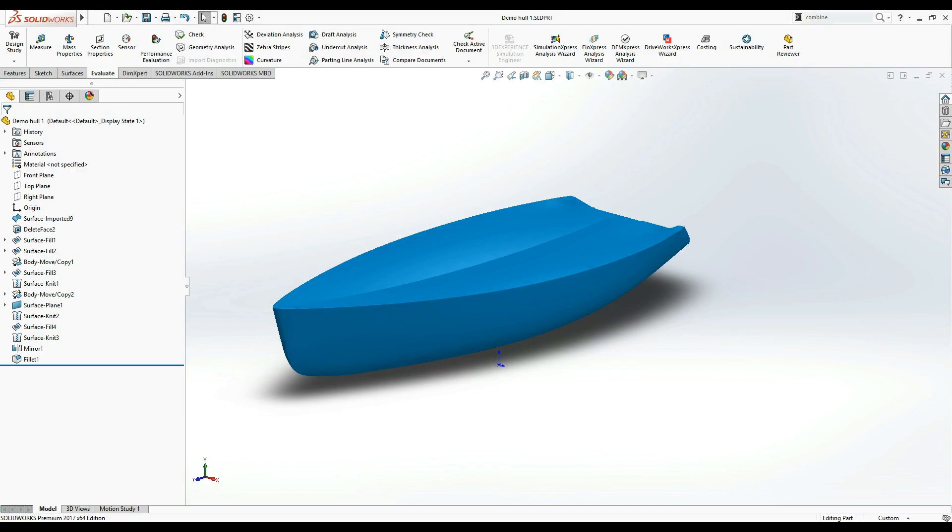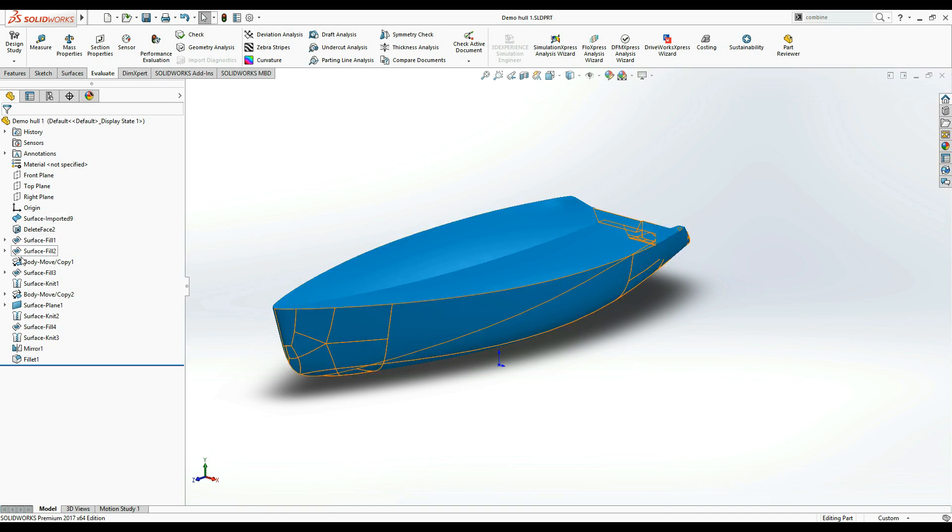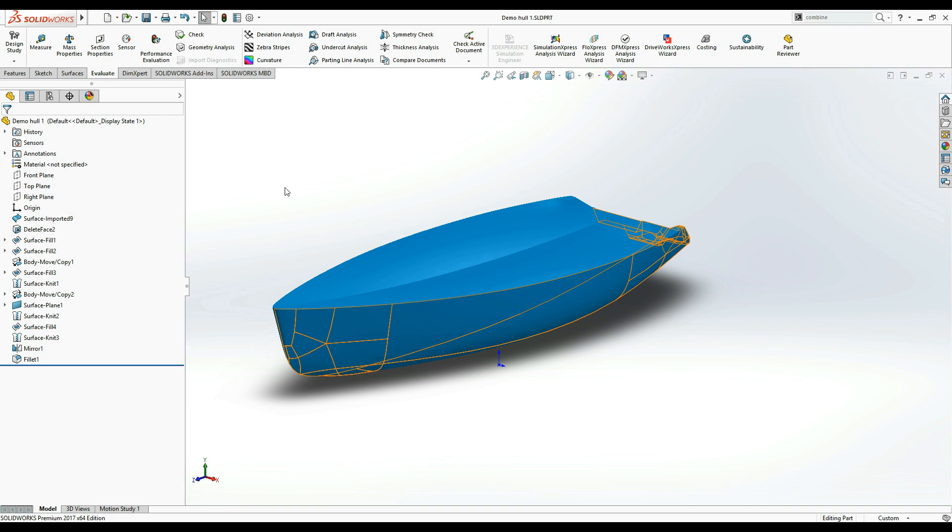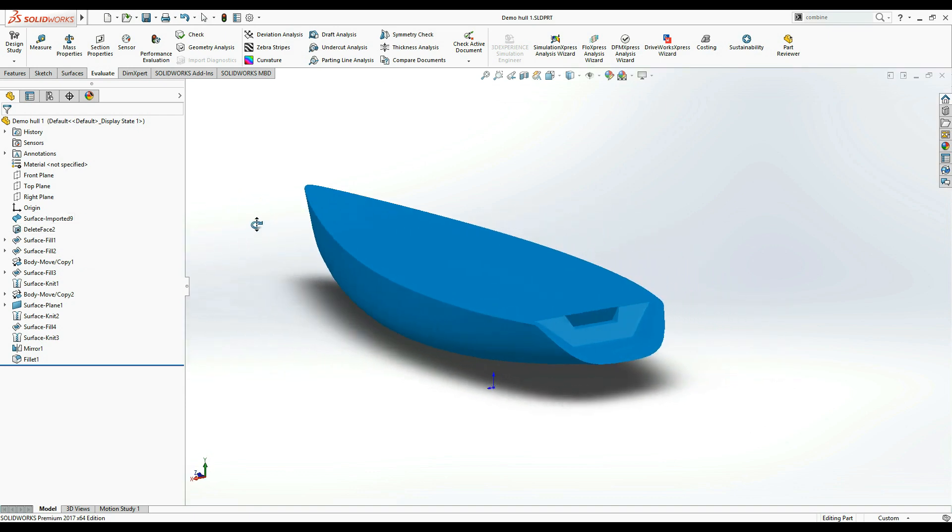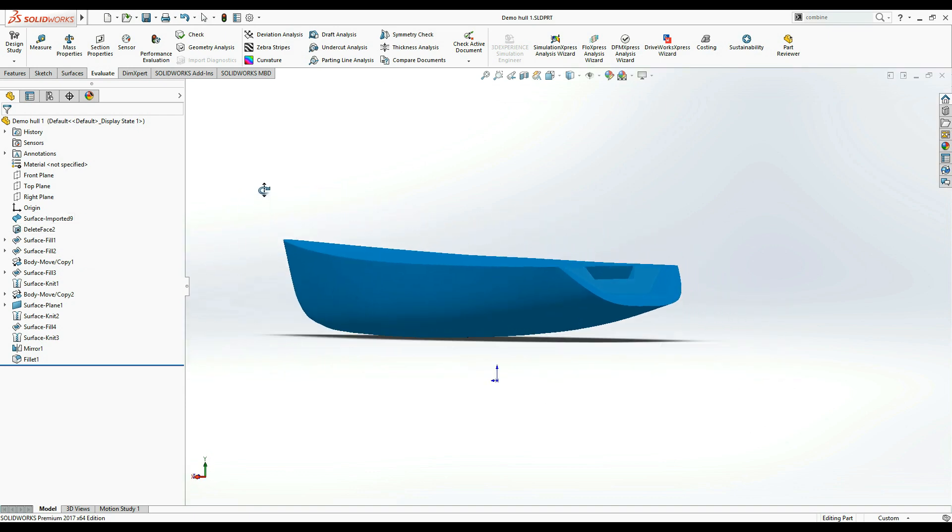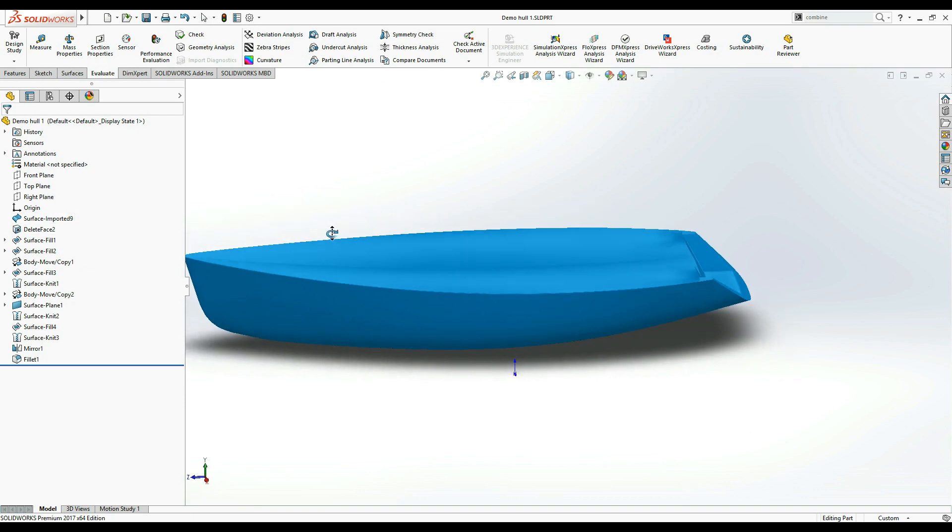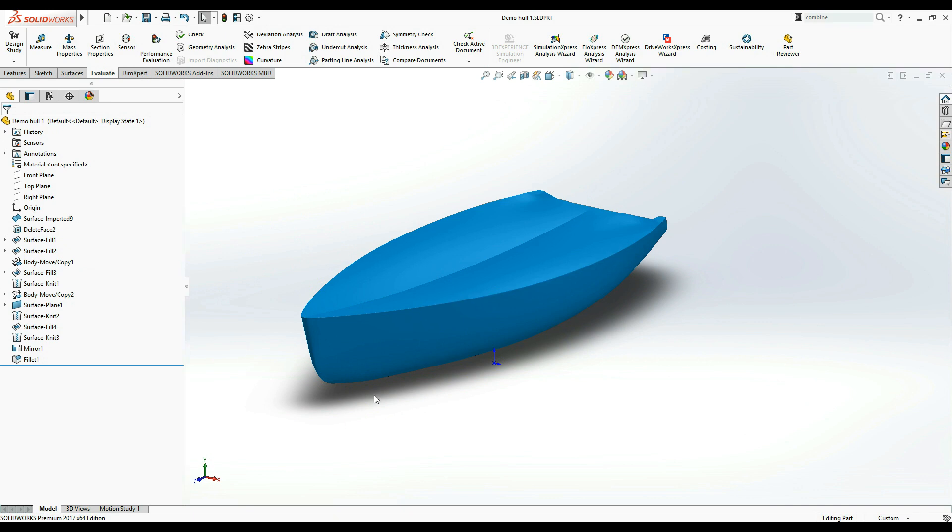To begin using Hydrostatics Calculator, first create a hull model in SOLIDWORKS using whatever methods you find most suitable. Keep in mind that your model must consist of a single SOLIDWORKS body. If there are multiple bodies in your model, you can merge them into a single one using various SOLIDWORKS features such as Combine.